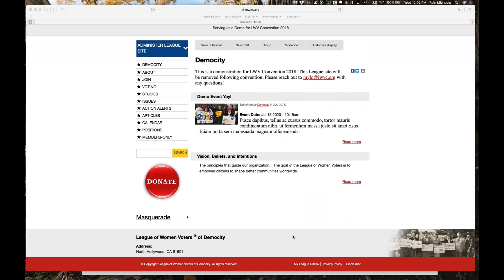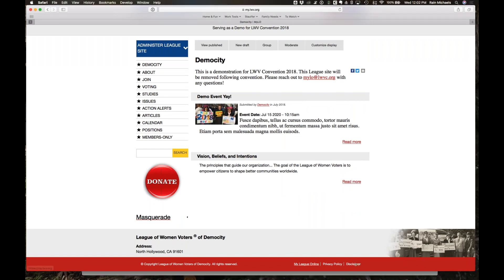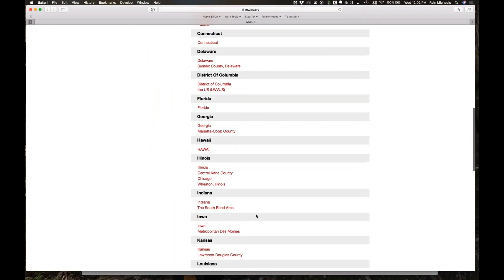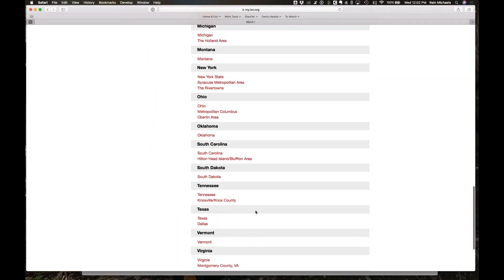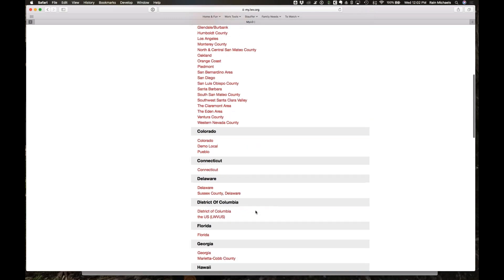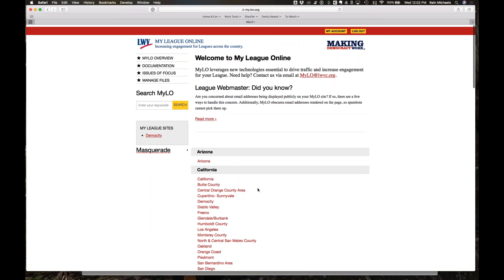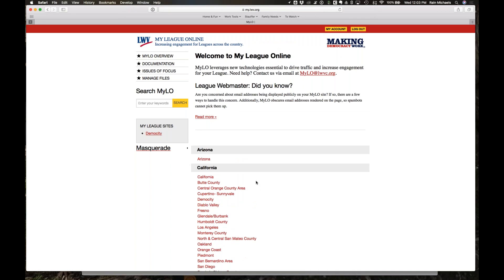In order to get to the documentation, I'm going to scroll down to the very bottom of the page and there's a little link here that says My League Online. That will take you to the home page of MILO, which can also be accessed at my.lwv.org. That home page lists all of the leagues that have some kind of a presence on MILO.